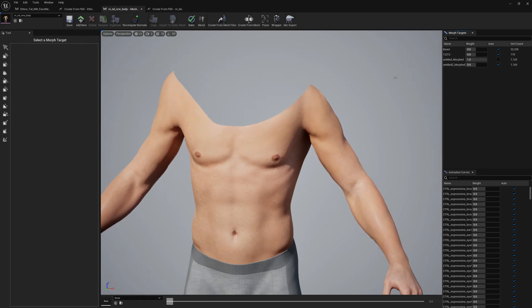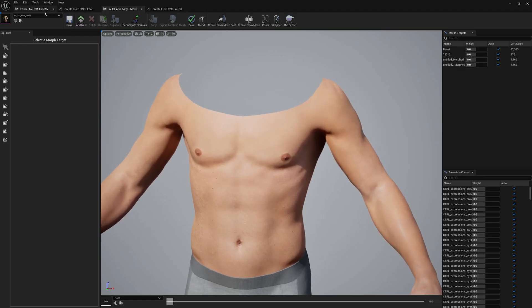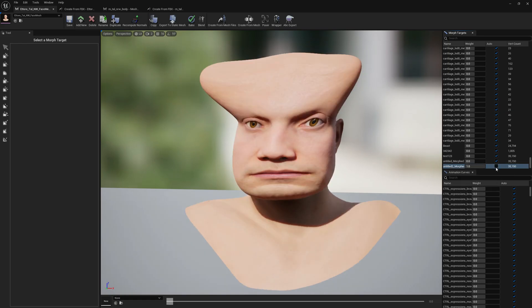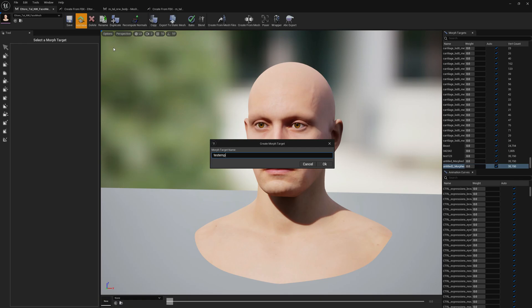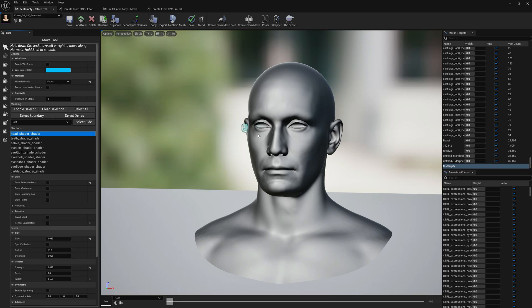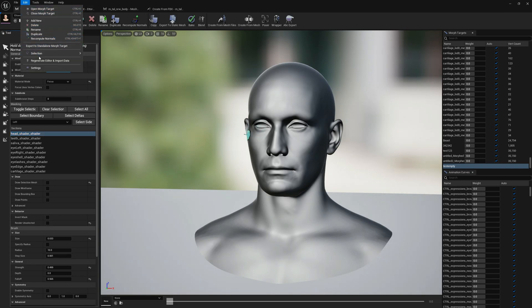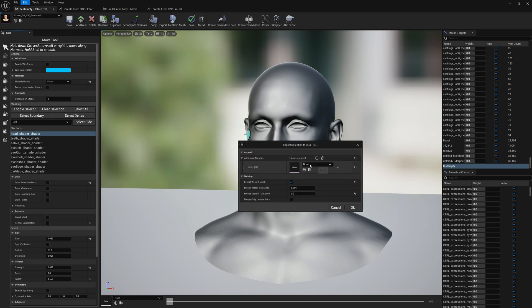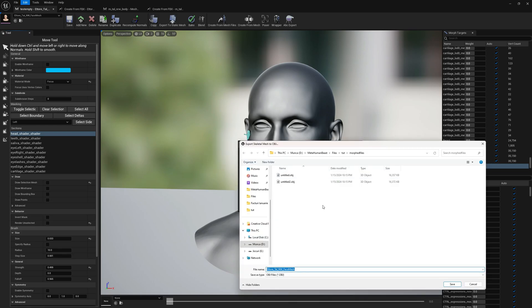Another thing we can do is export a selection and append a skeletal mesh. Let me disable this and create another morph target — call it 'test empty', it doesn't matter. Open it and I want to export just the head section — the head material — and append the body mesh. Go to Edit Selection > Export Mask Selection to OBJ, select the body, leave the options the same as before, and call it 'with selection' so I can identify it. Save.